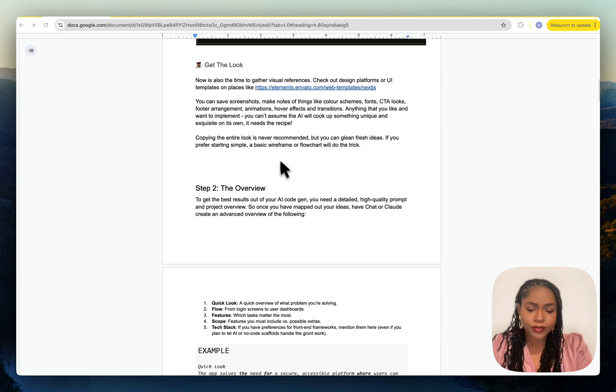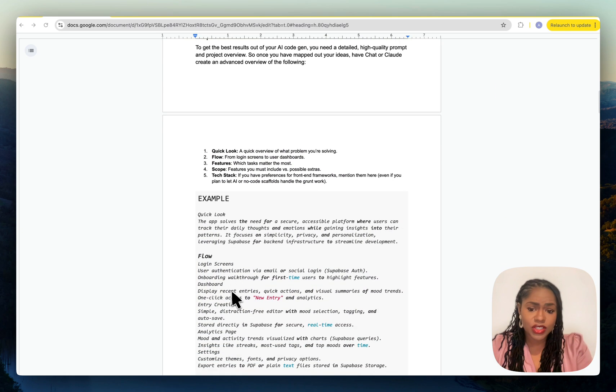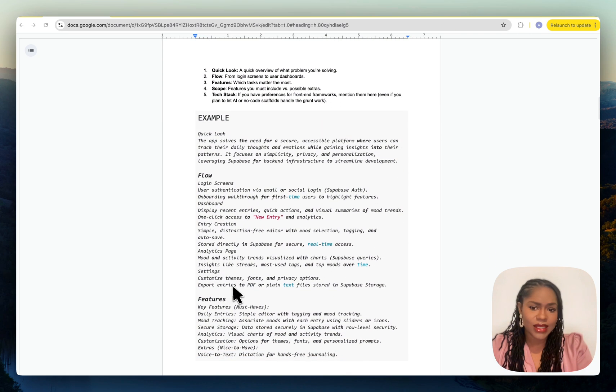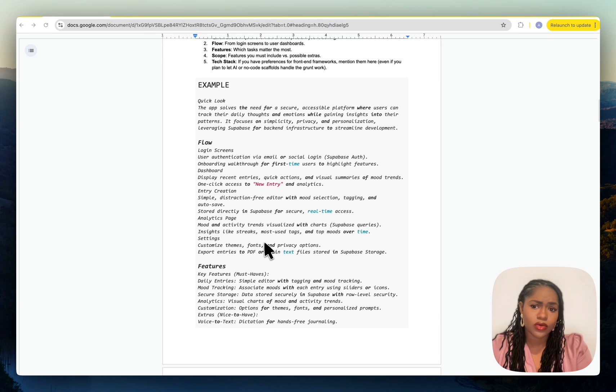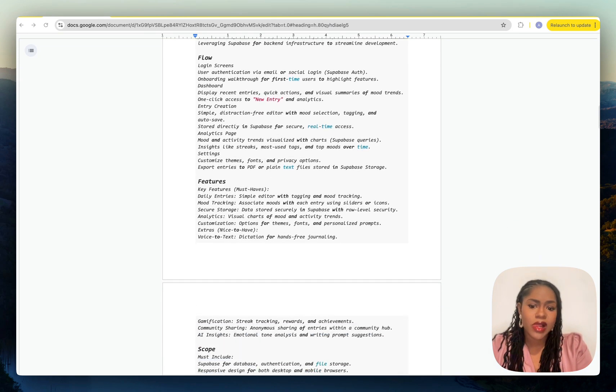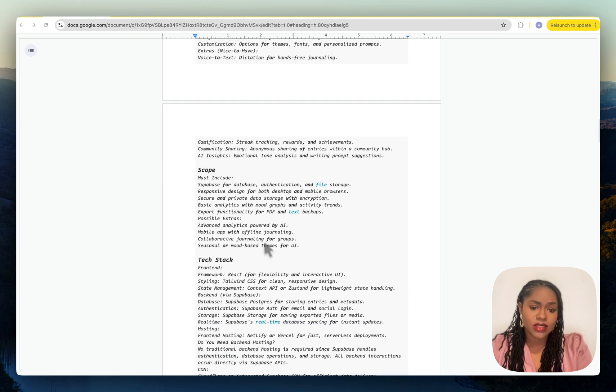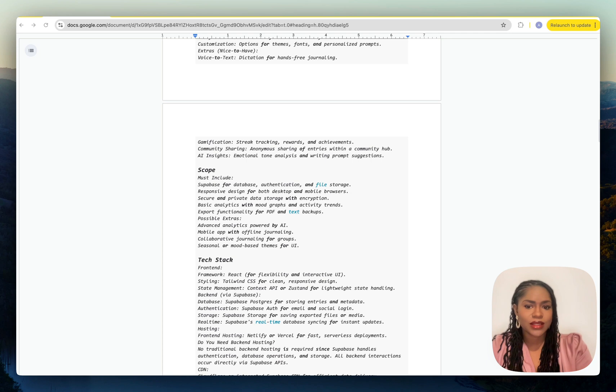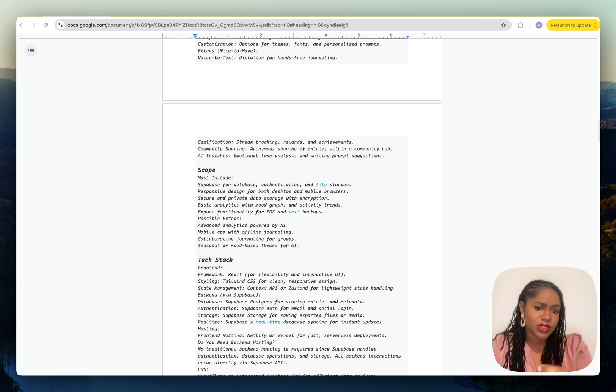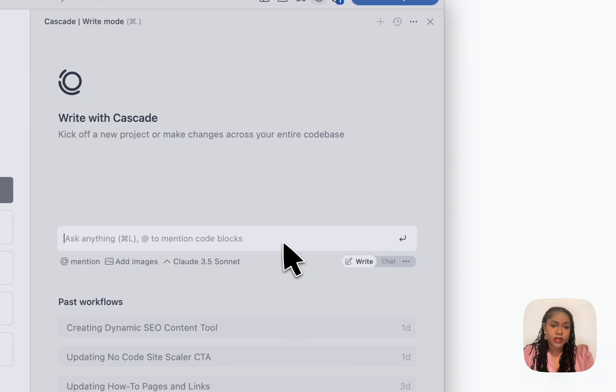You can still give Windsurf images, you can give it all the instructions, you can add the text. Everything you can do in Lovable you can do in Windsurf. The only thing that's going to be slightly different is the knowledge section. You need to add the same information to the Windsurf wind rules file.